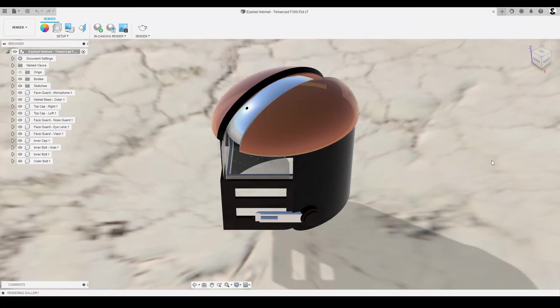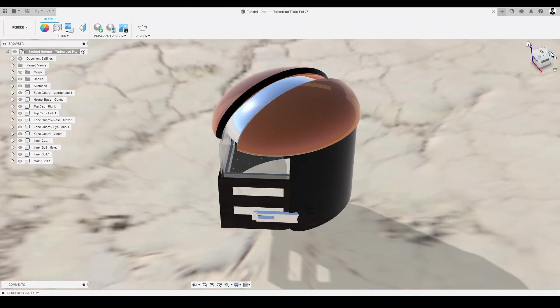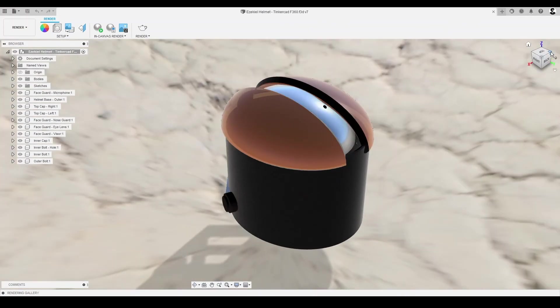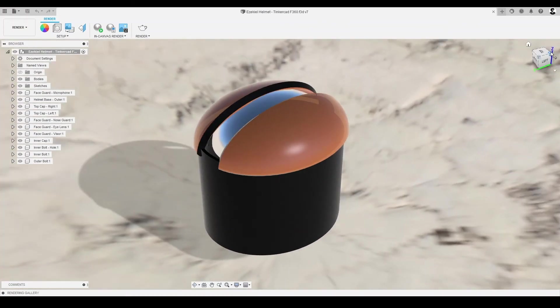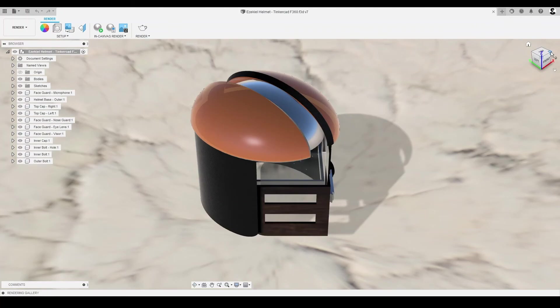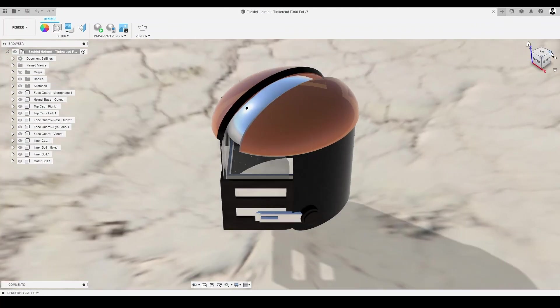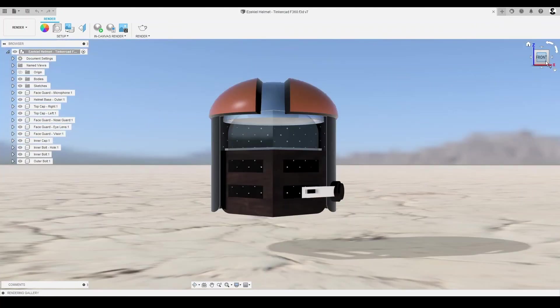Look at our helmet! Isn't it a sheer beauty? Now we have a phenomenal photorealistic image to show to my student Calvin's little brother Ezekiel to make this helmet a reality for them.